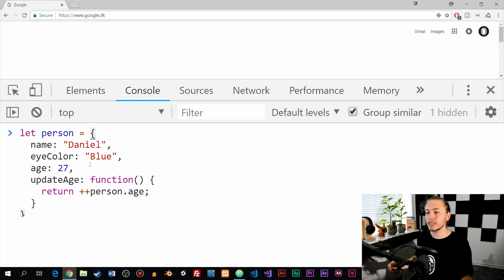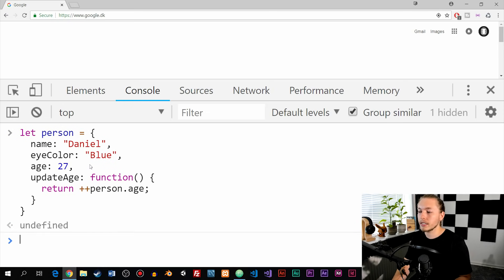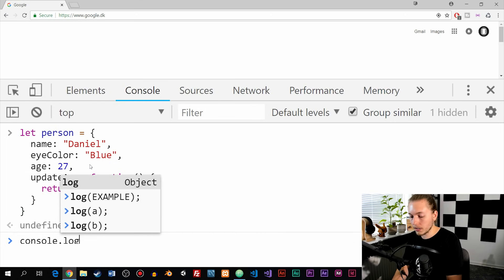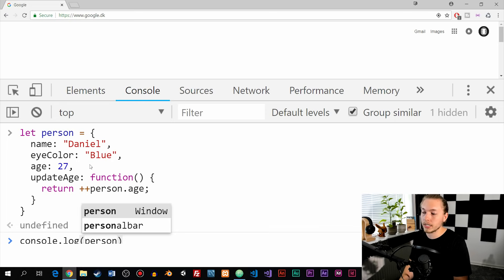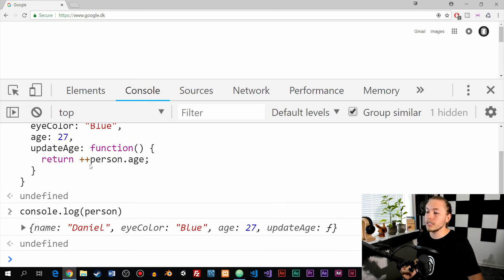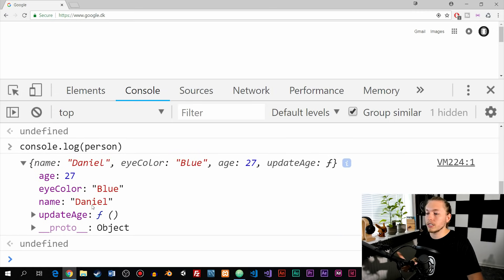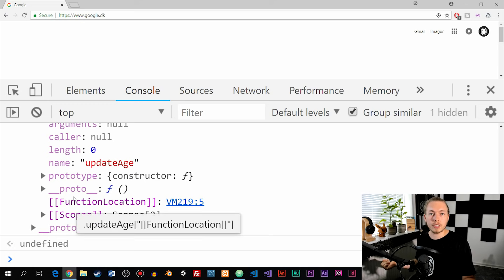Just to demonstrate this: if I go inside the console, create the object and run it, then console.log person — the name of the object — you can see we do actually get the object printed out. We get the name, eyeColor, age, and also the function inside of it. We can expand it and see all the information, including both the properties and the method. So this is how we can create objects inside JavaScript using the shorthand notation.